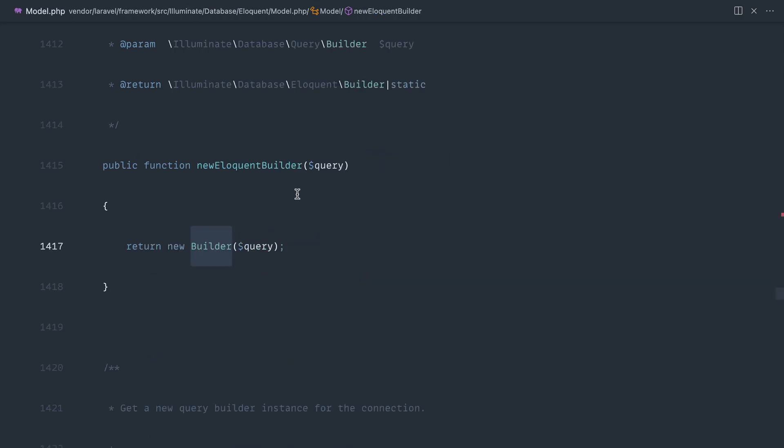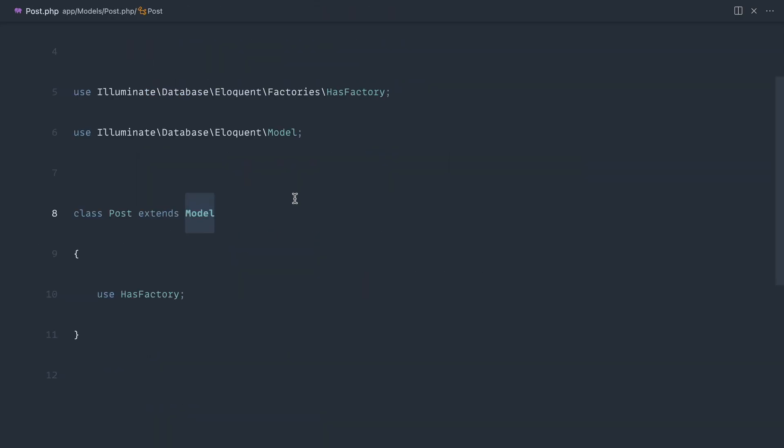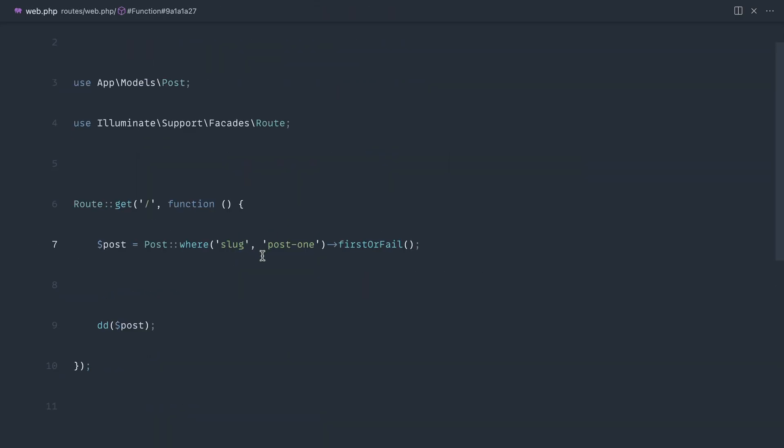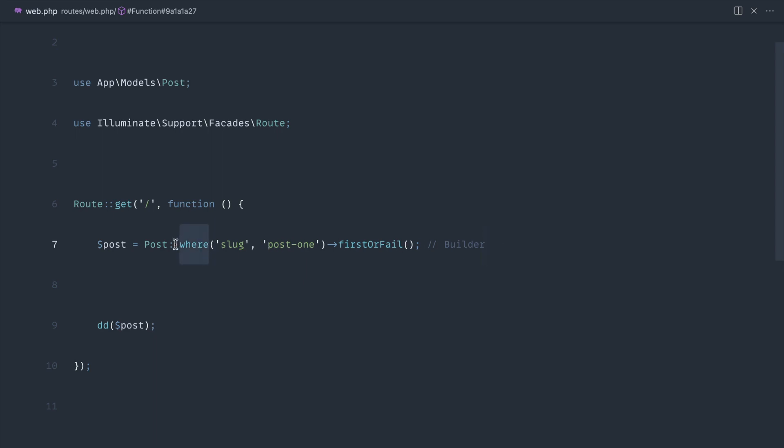So what we're actually doing when we call where is retrieving out that builder instance that we've just seen and then start to chain on where and then build up our queries that way. So that's what happens when you access any of these static type methods on a model.